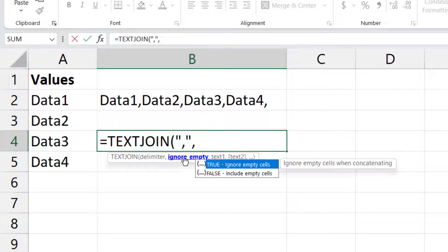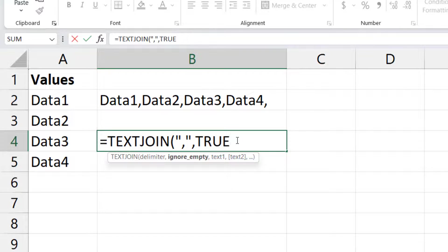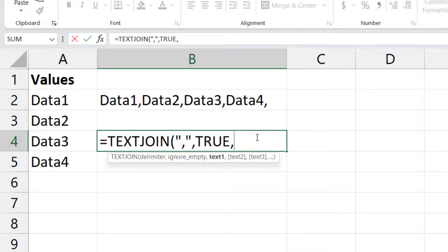Now there is an option to ignore empty cells. If you want to ignore empty cells, type true, or else type false. So here I am going to use true to ignore empty cells. Then the third argument is text.